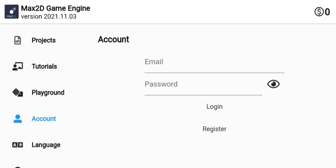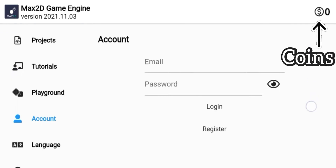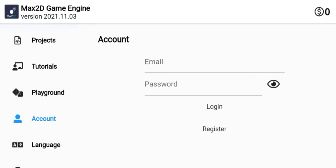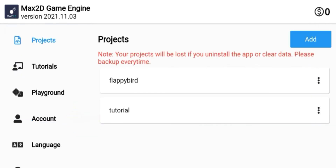You can also publish your project to the Playground tab, but for that you need 10 coins. To get coins you need to sign up first, which you can do in the Account tab. You can create your own project by clicking here.